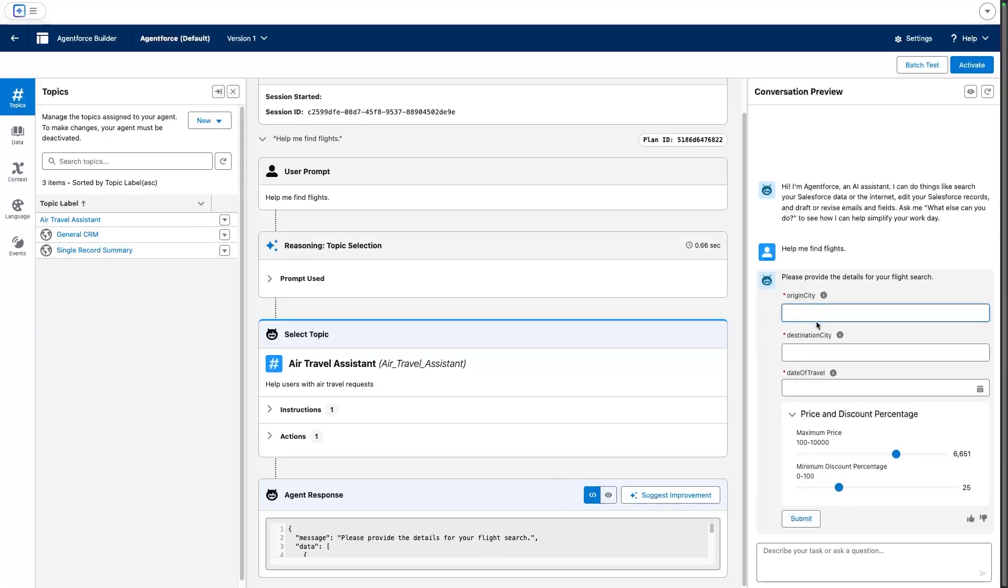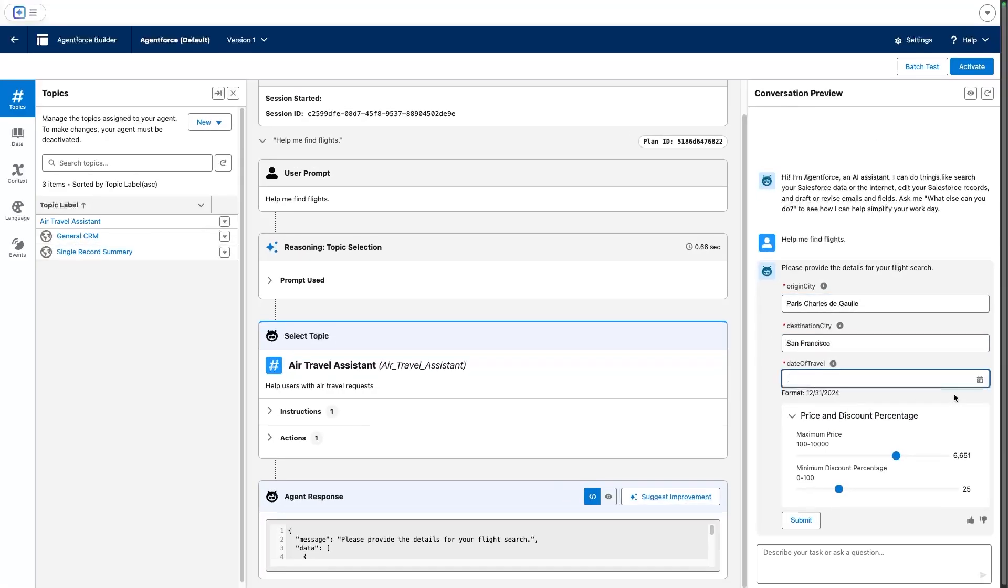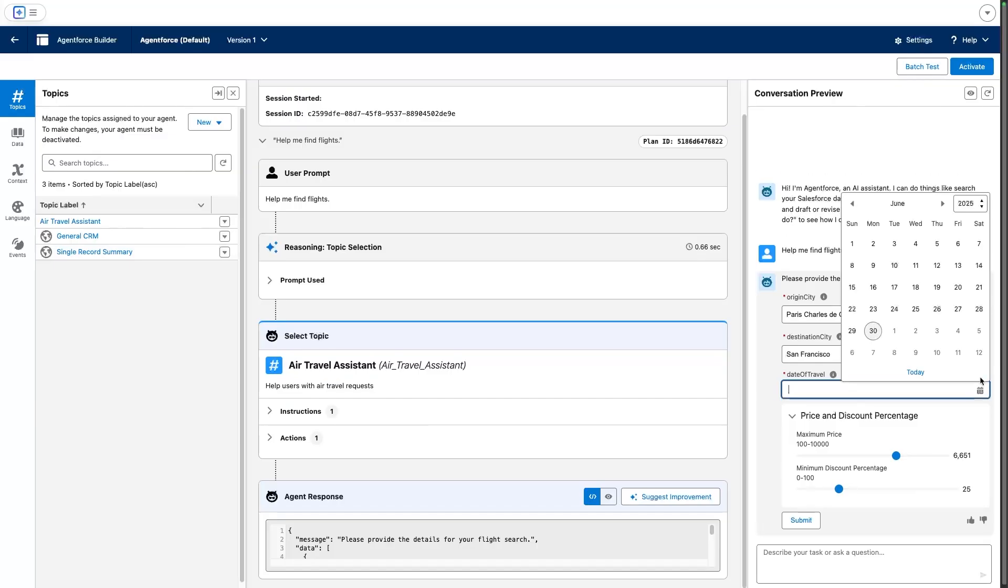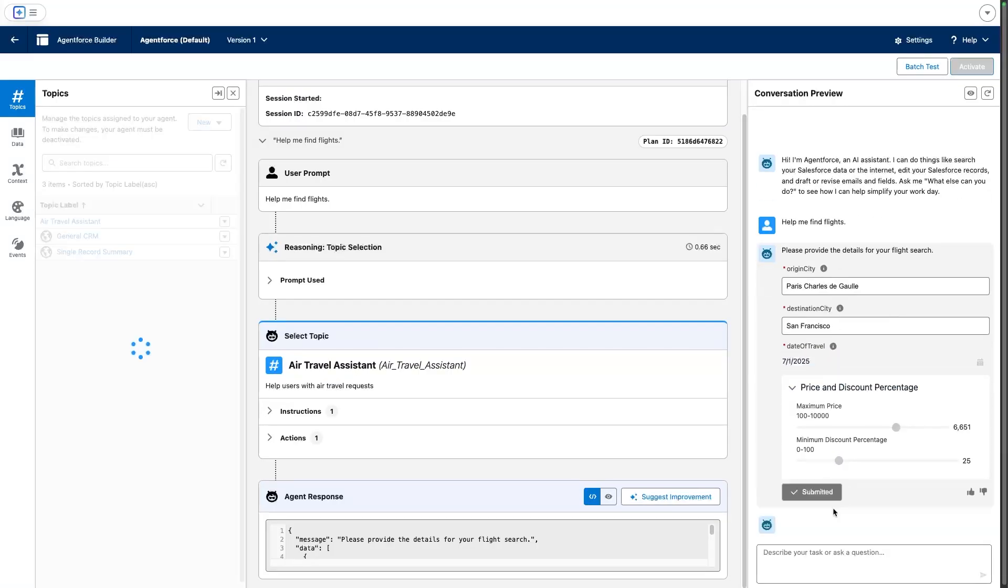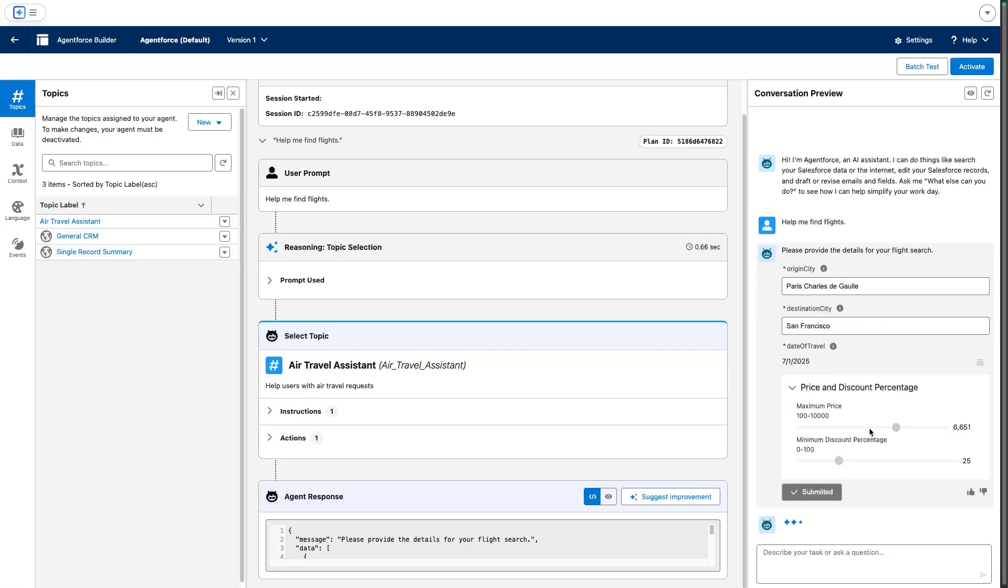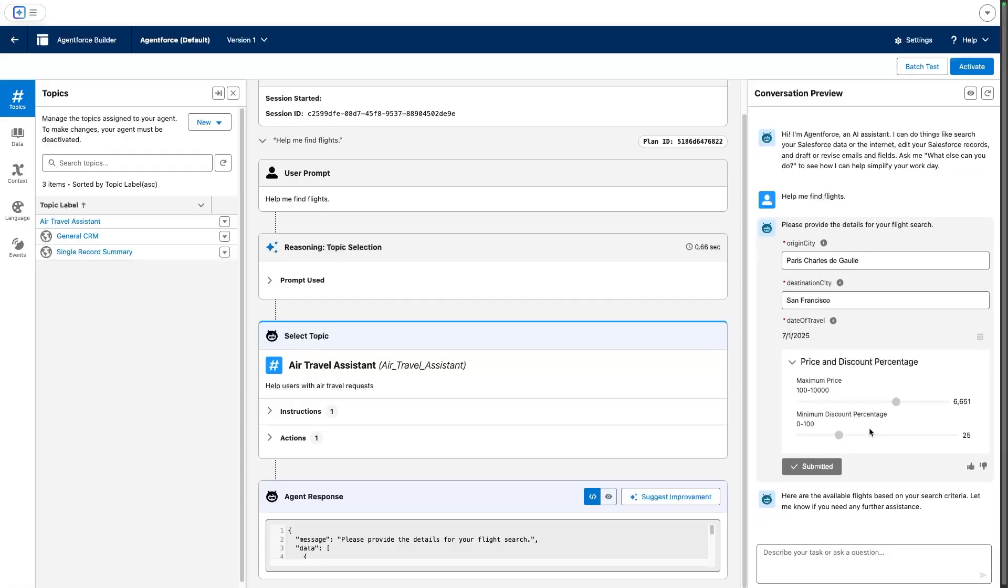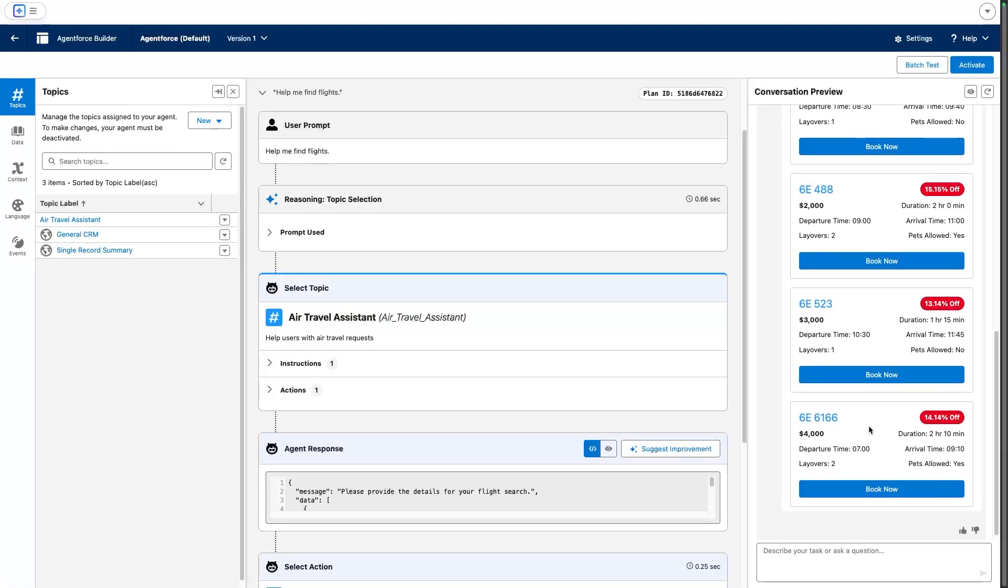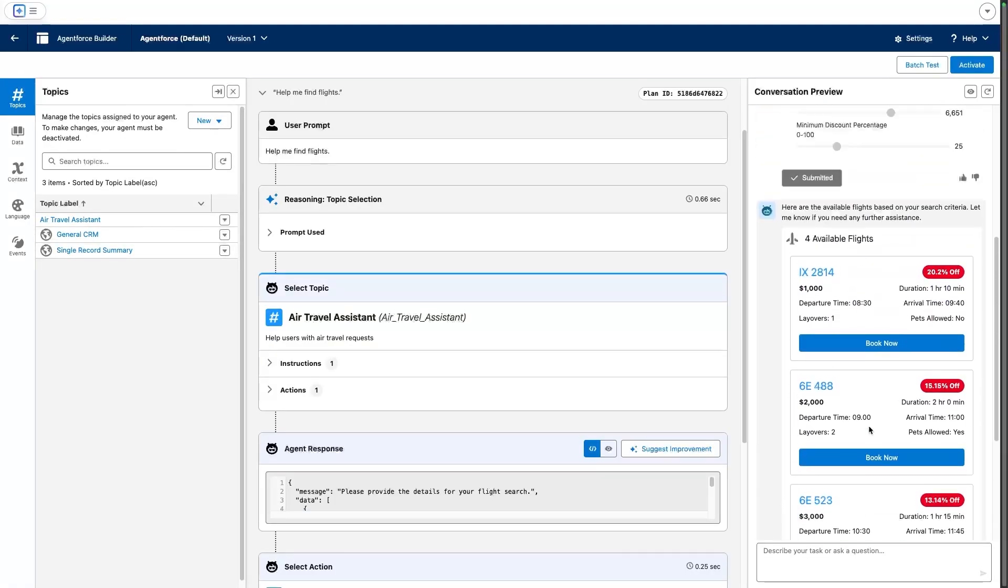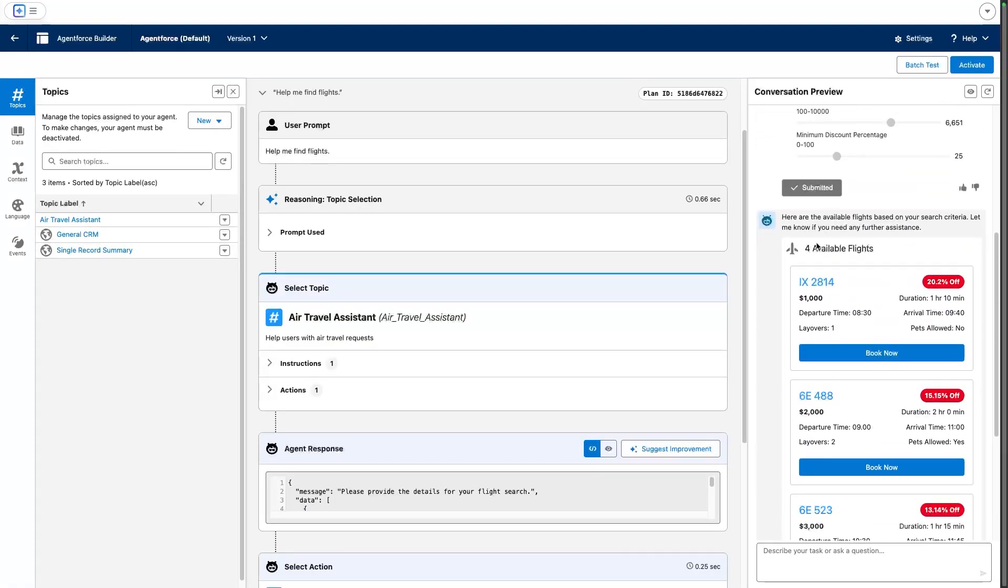Now, if I submit my inputs—origin city, destination city, and date of travel—I can already see something different as well in the output. So instead of having this flat list, we now have a nicely formatted list of all of our available flights, where they display all the details and everything. This may look familiar to some of the things you have in an experience. For example, when you see record cards, well, that's because these are lightning types.